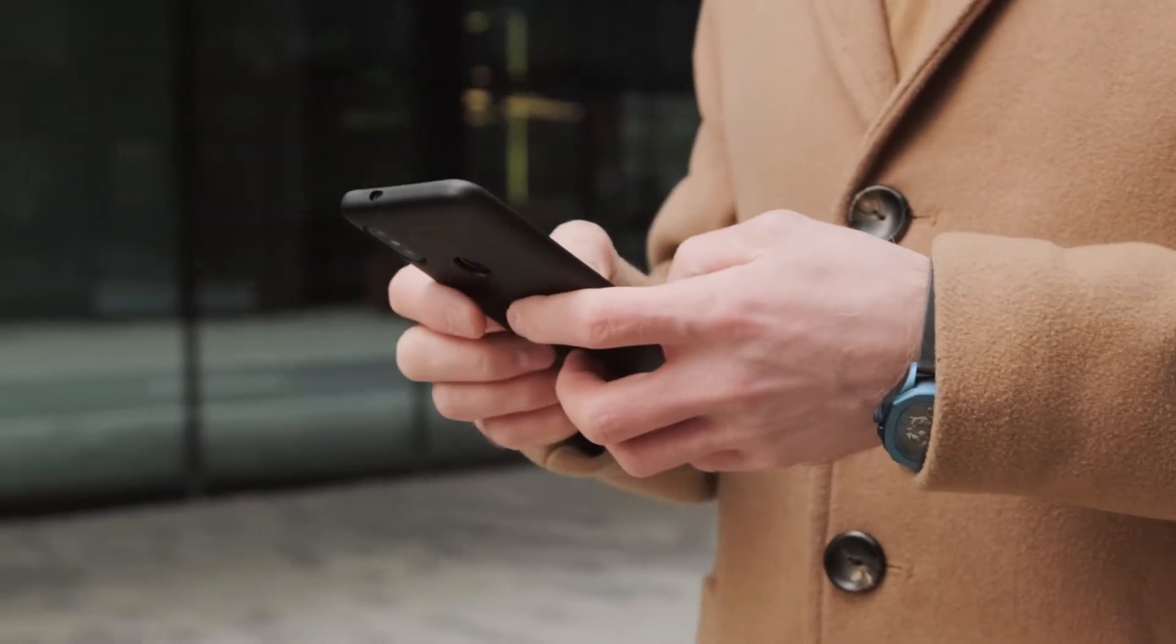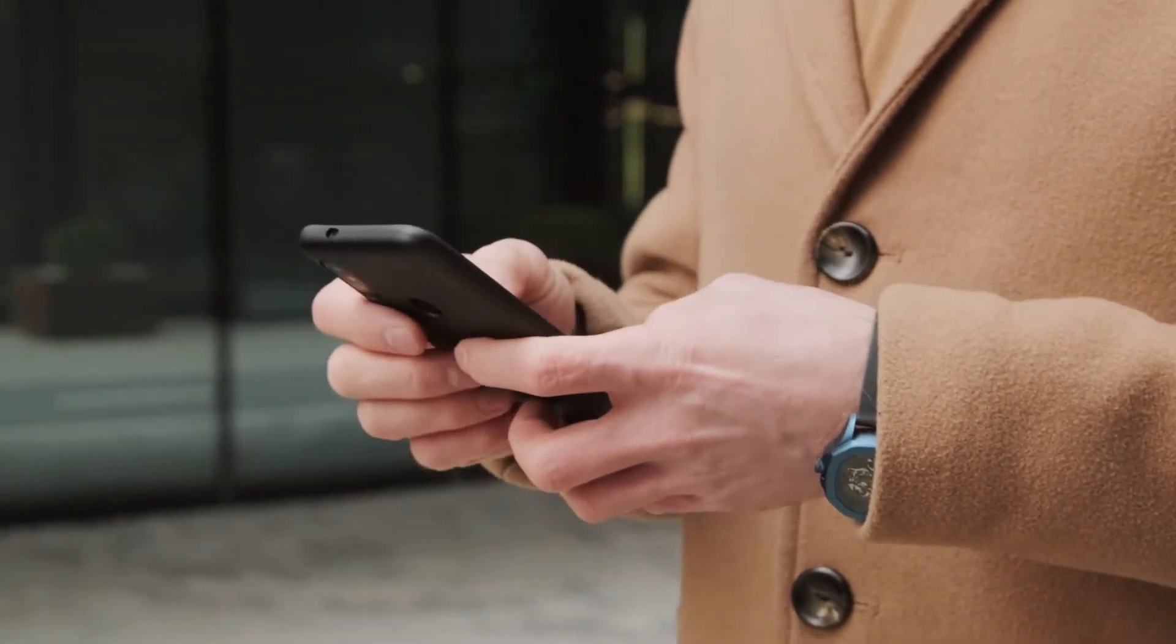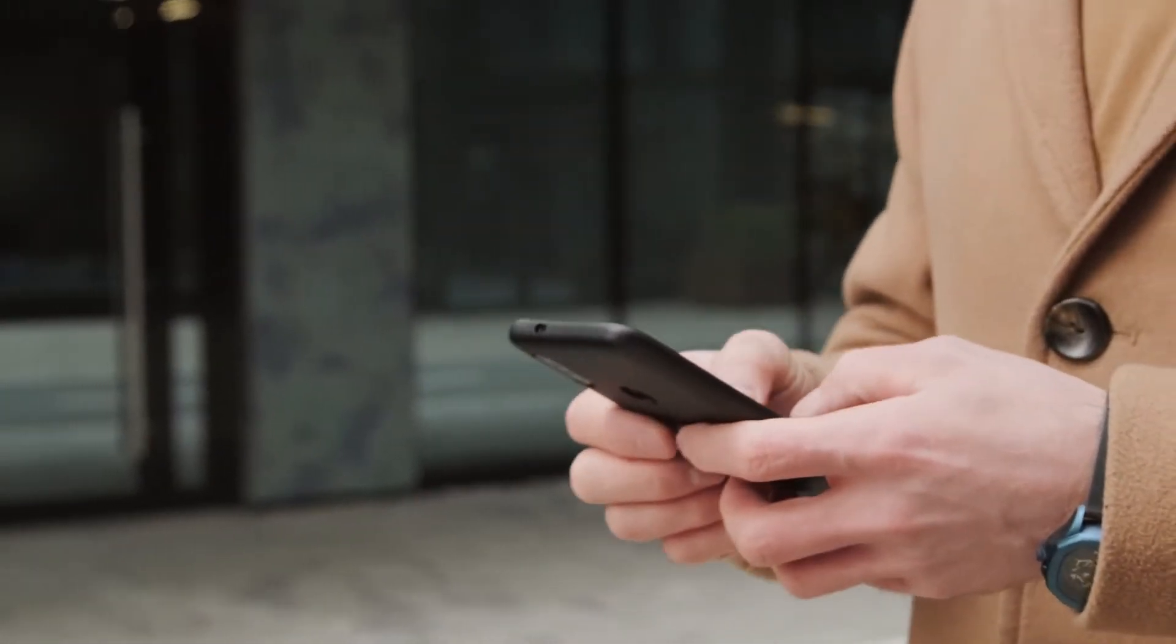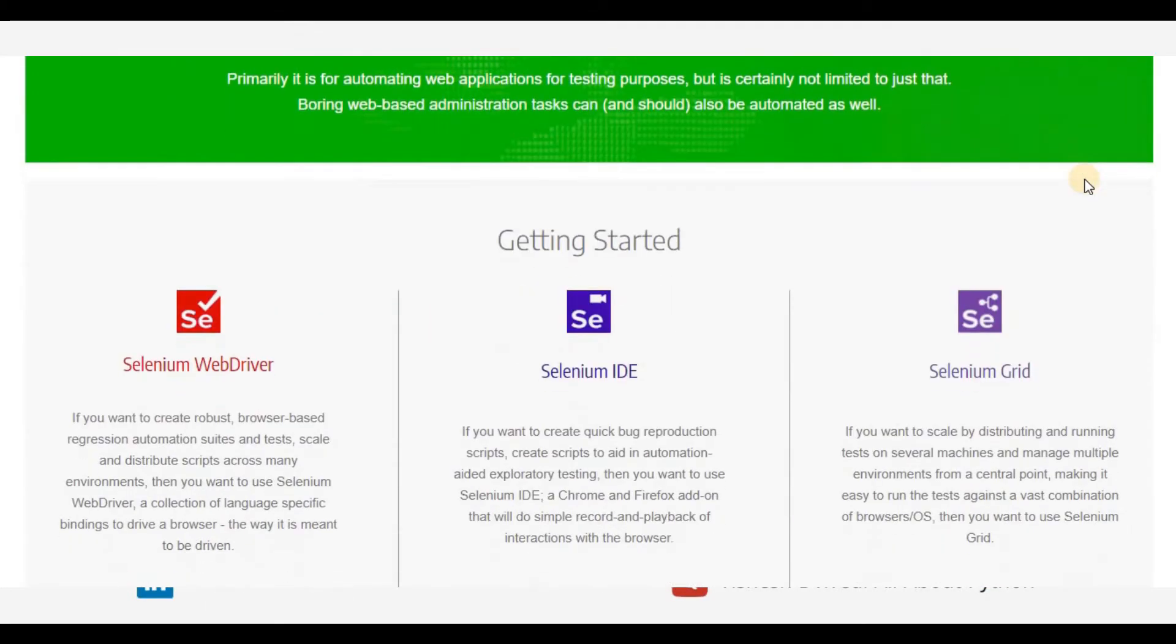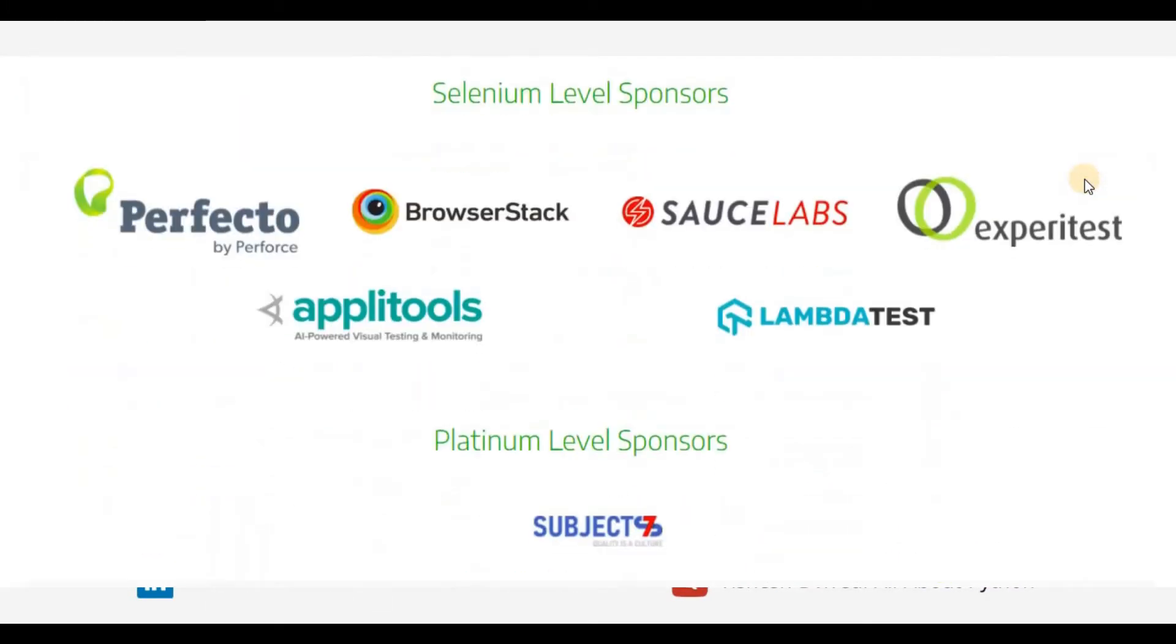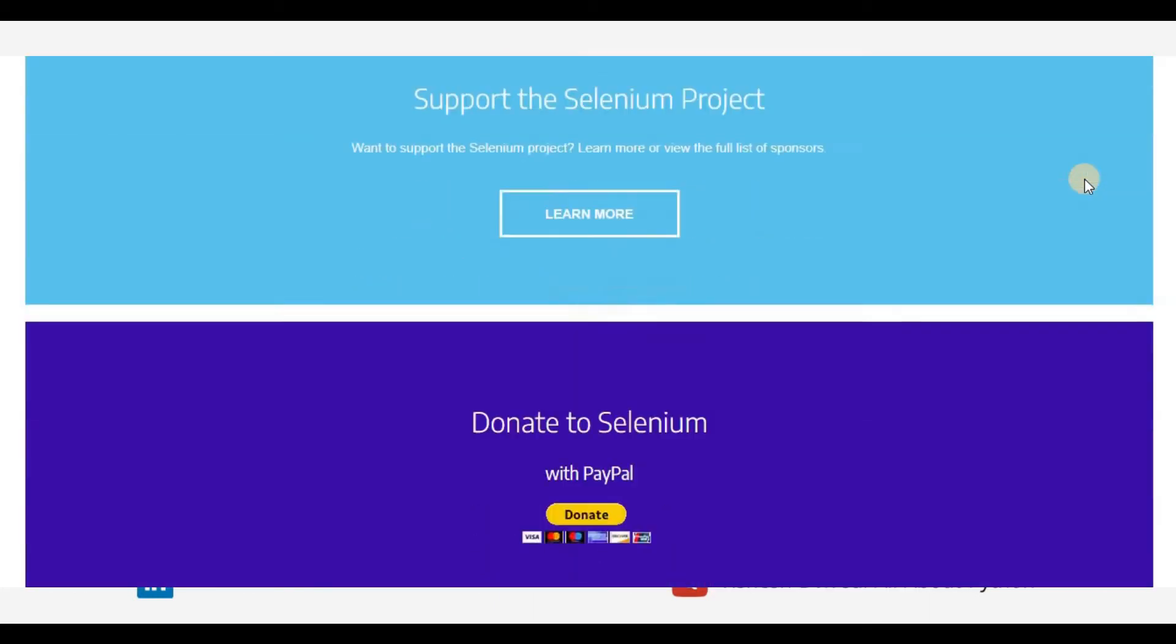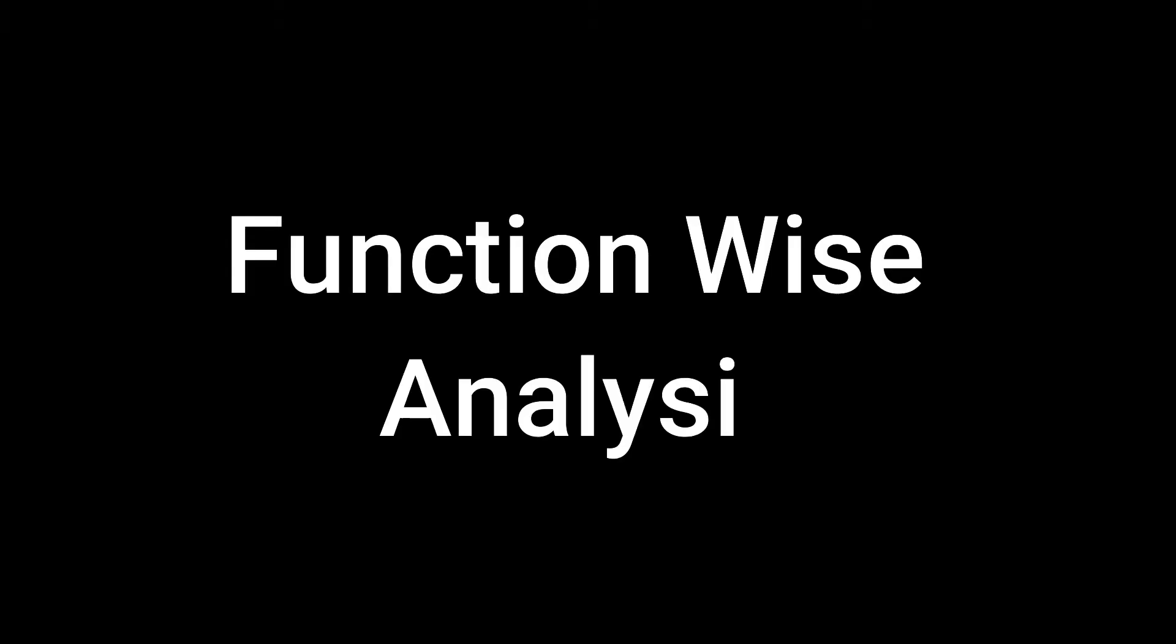Here you can message anyone or any group or can see WhatsApp status of any contact within your WhatsApp. This script uses the Selenium library to automate the browser and send bulk messages to multiple contacts within WhatsApp. With the basic working of the script understood, let's move on to the function-wise analysis of the script.